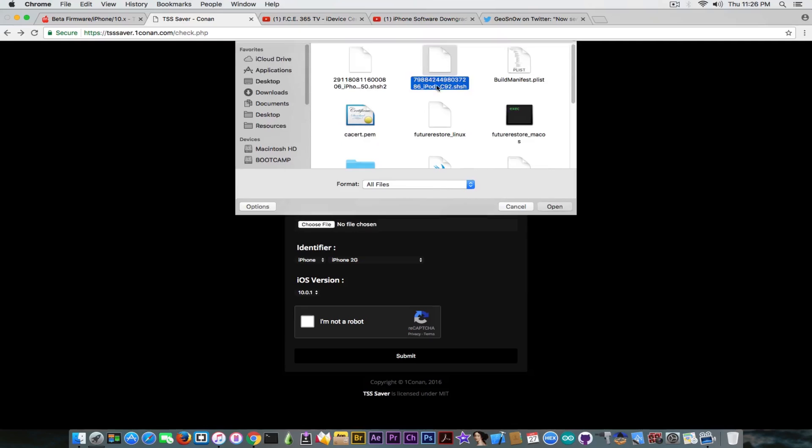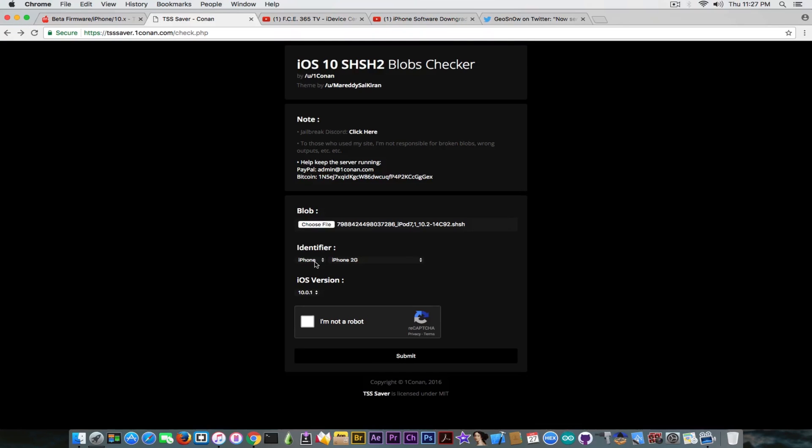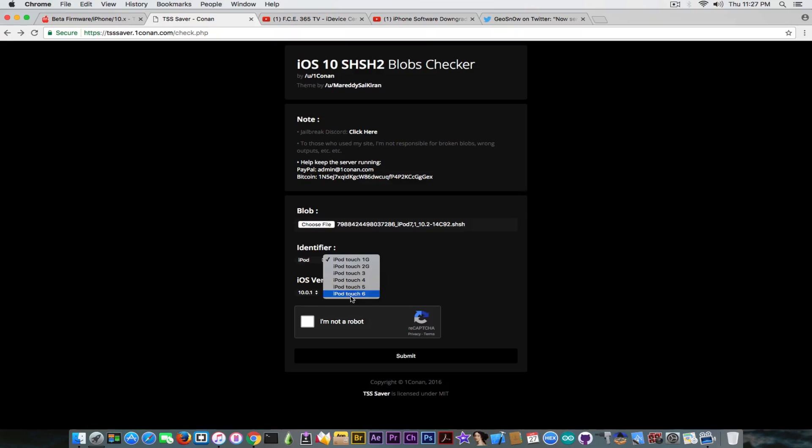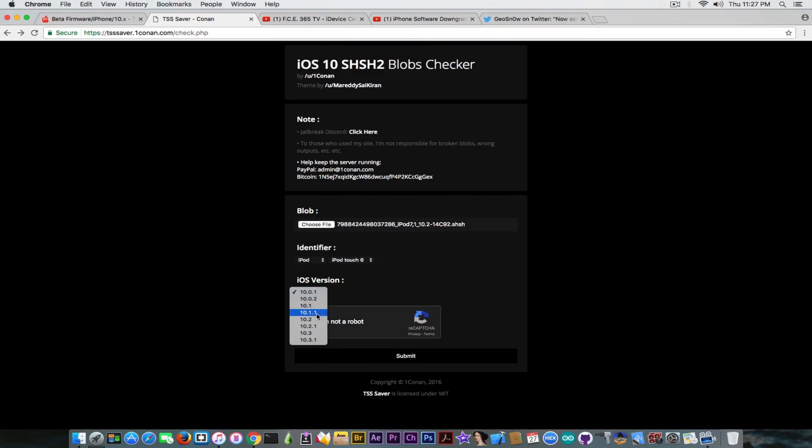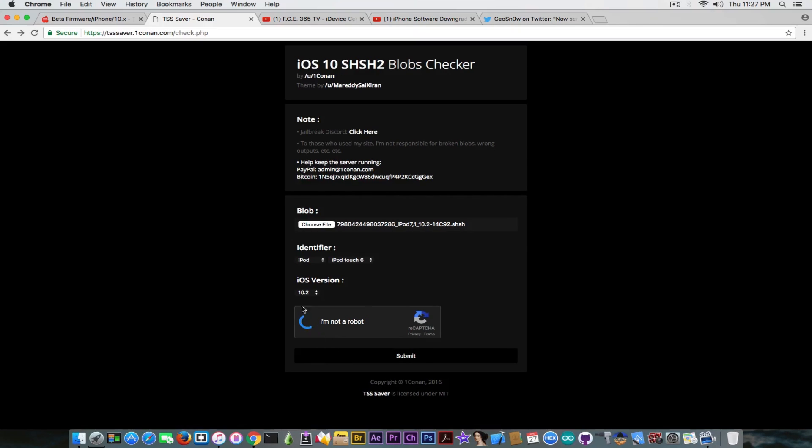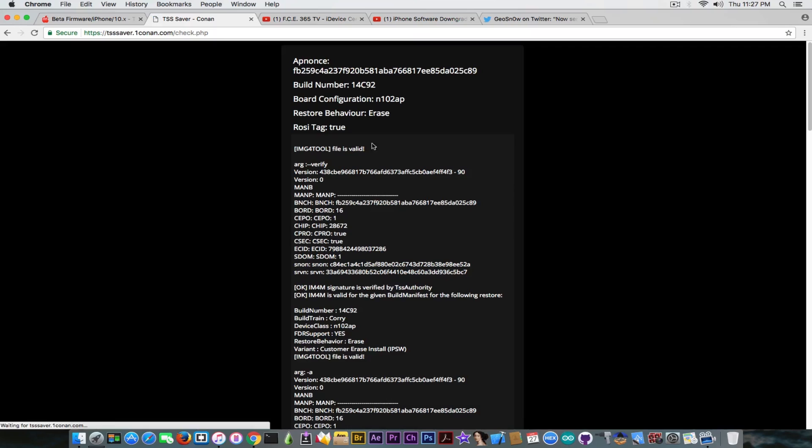OK. iPod. And as you can see it's an iPod 7.1 iOS 10.2 blob. And if I want to verify if this blob was saved successfully, and this is something you need to do, I'm going to select my device type in here and then my iOS version for which I saved the blob. I'm going to choose I'm not a robot and I'm going to click submit after the verification passes. And as you can see it's still able to check.